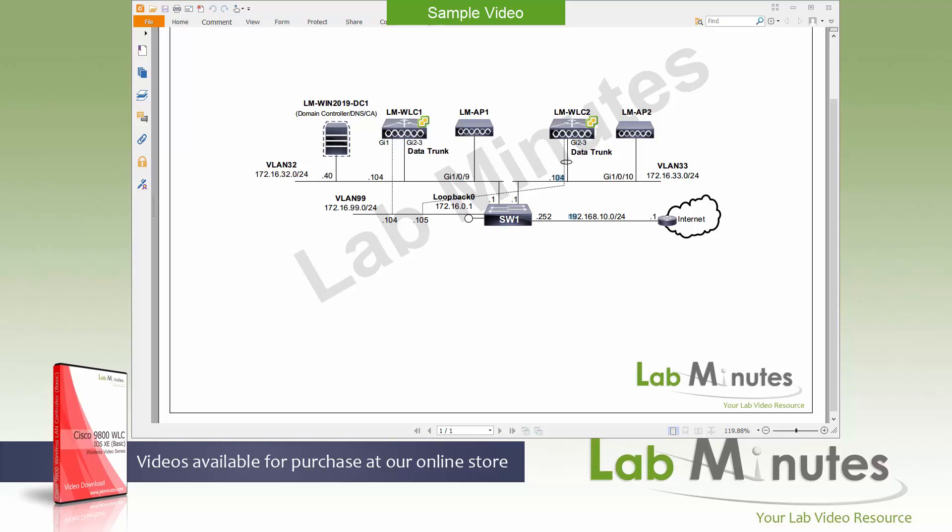Welcome to labmiss.com in our lab video series on Cisco 9800 wireless LAN controller. This is Mehta, your instructor for this video series.